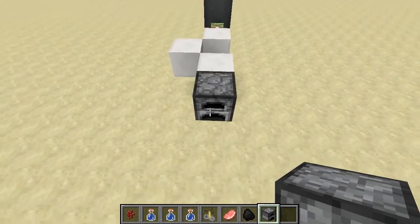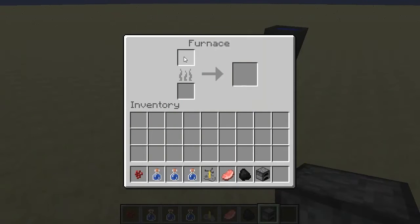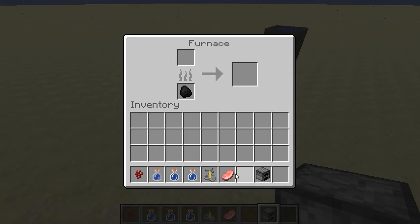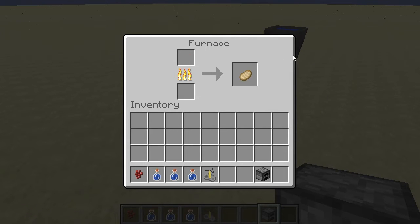Another cool one is a furnace. If we go into the furnace here, again if we click we get a signal come through. And obviously if we put items in, and if it also finishes cooking, we'll get another update as well. So that's pretty cool as well.